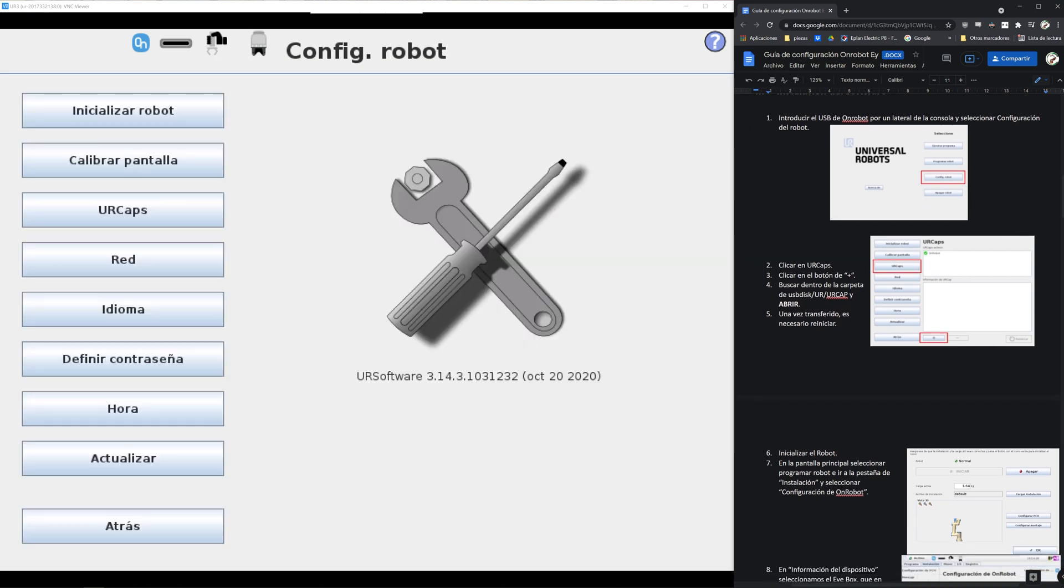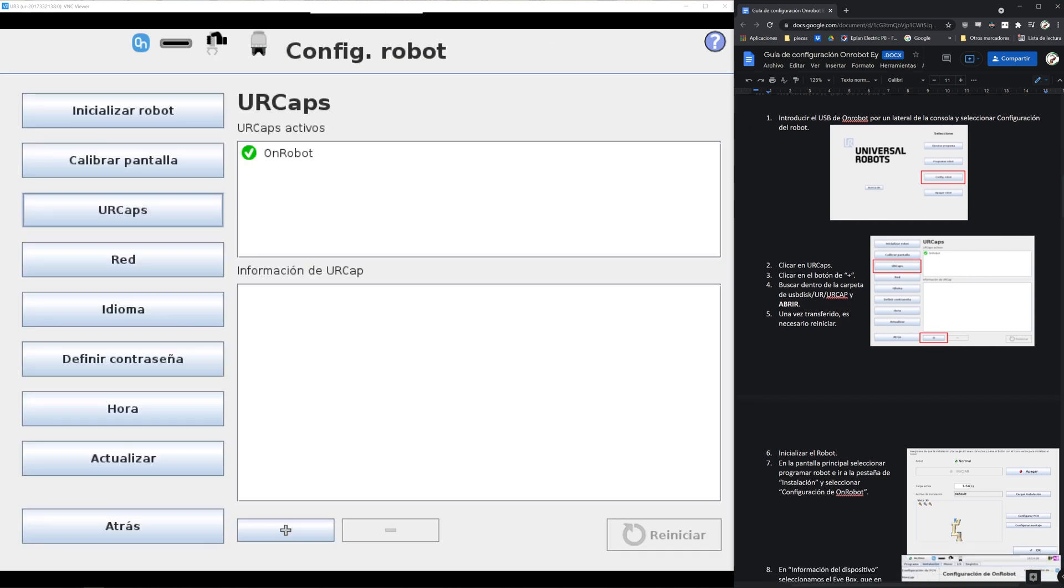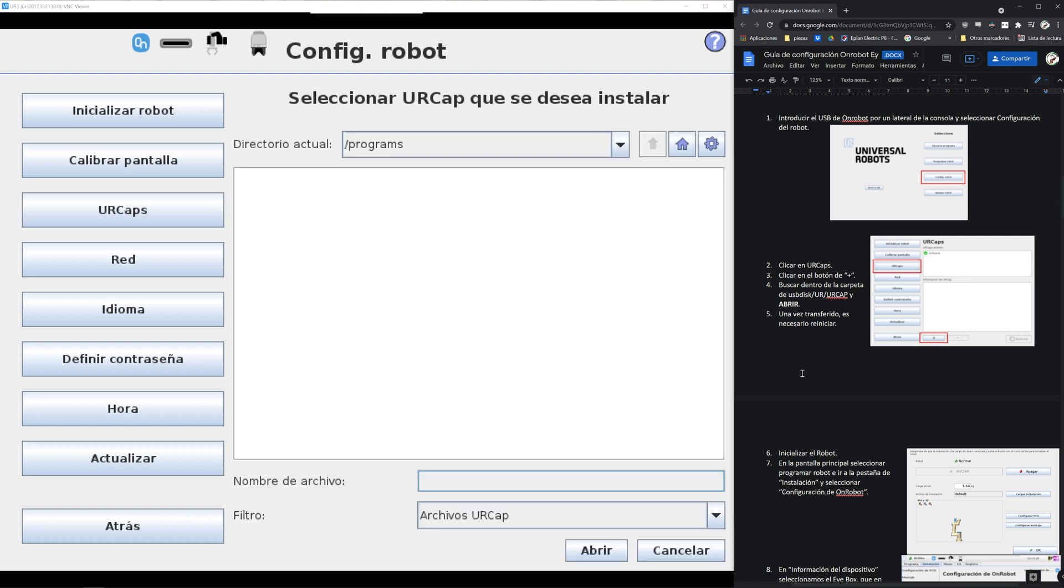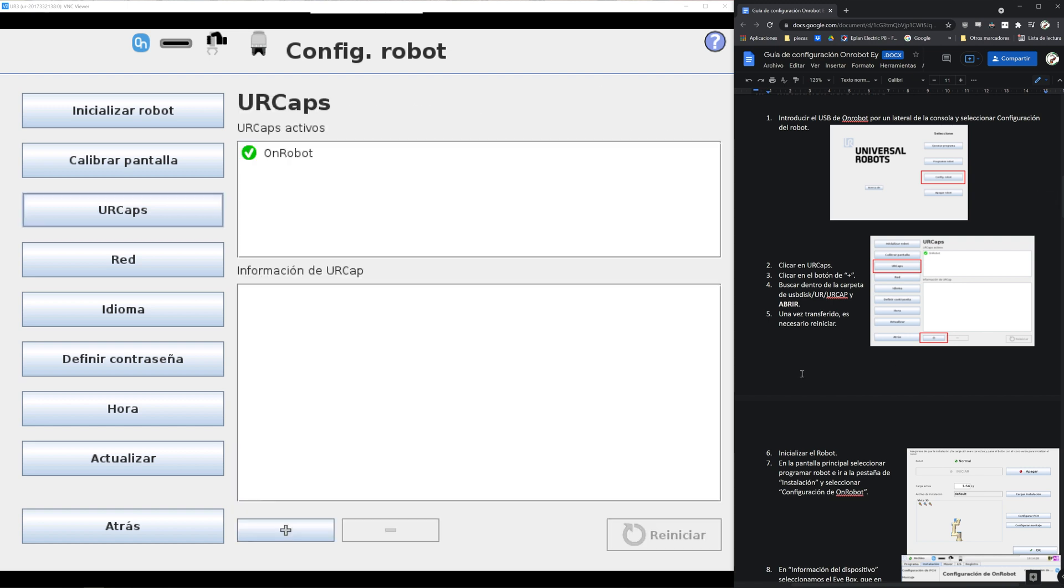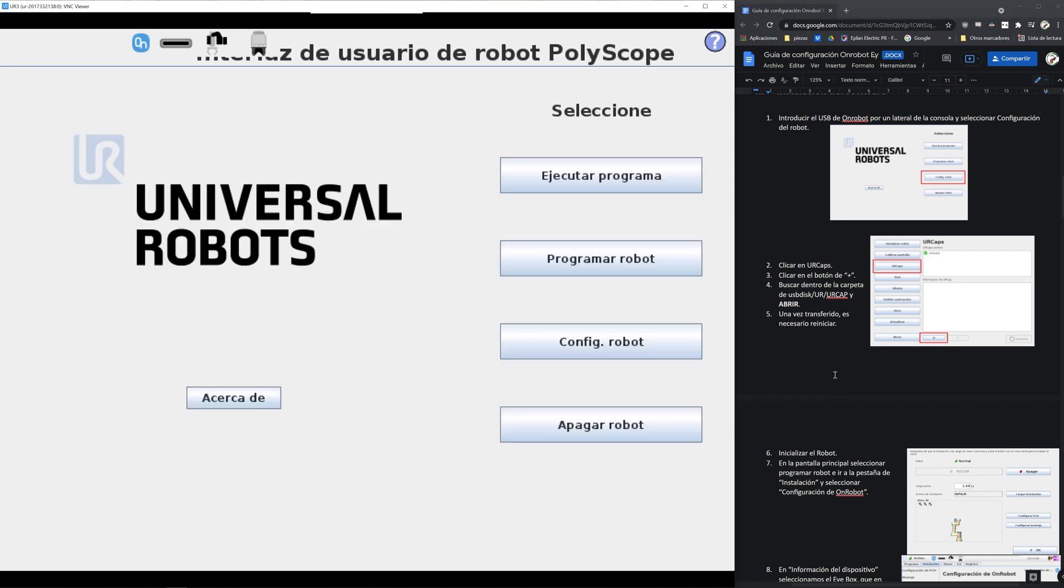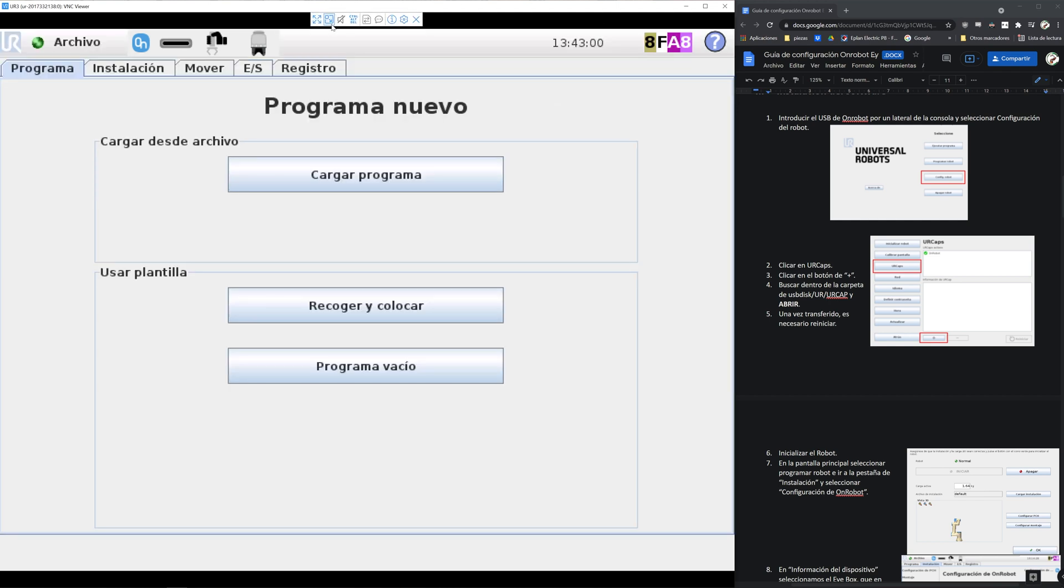To start off we'll need to configure the robot and add the packages, the UR caps as they call them. Once installed, the system will reboot and then you will see a toolbar on the top. Now we need to configure the gripper and the tools like the eyes.